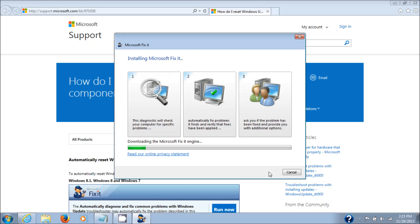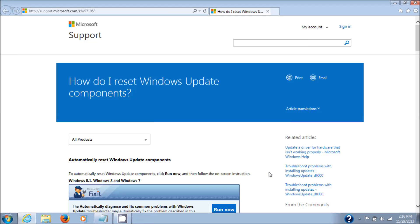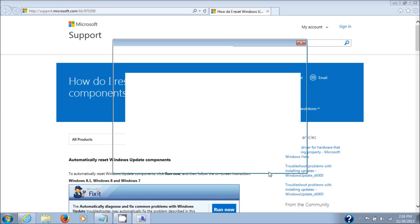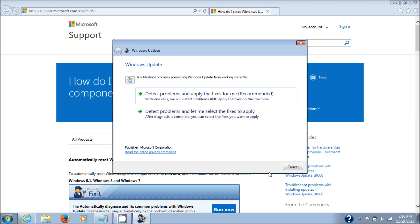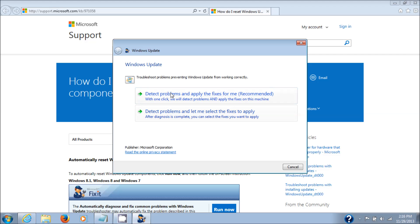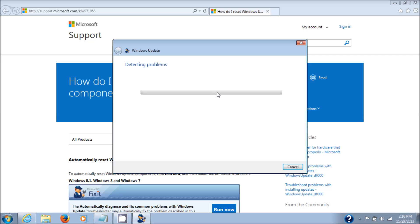It will run through its diagnostics, and then you have an option to detect problems and let me select fixes to apply, or apply fixes for me. I'm just going to choose the recommended. It's up to you what you choose, but I advise you to choose the recommended.